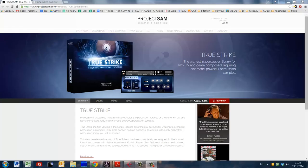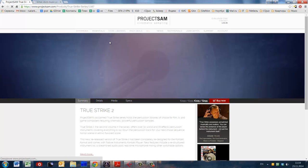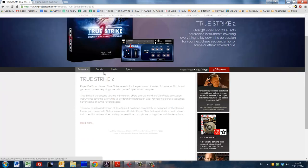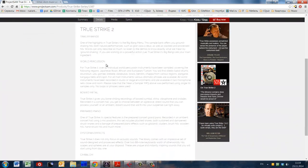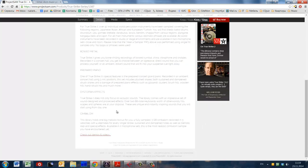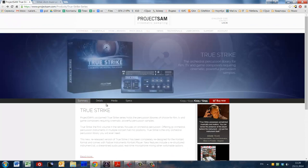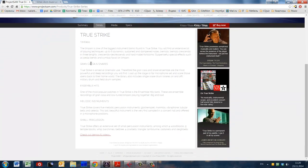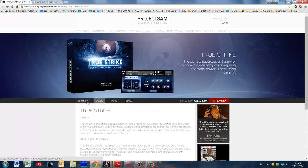Now let's talk about the percussion library — Project SAM TrueStrike. This library consists of two parts: the first is cinematic orchestral percussion, and the second is world and effects percussion, which has trailer banks, sword percussion, board metal, prepared piano, dystopian effects, and cymbalum. The orchestral library has timpani, grand cassa, snares, ensemble hits, melodic instruments, and small percussion. This library was originally created in 2005 and reissued for Kontakt in 2010.